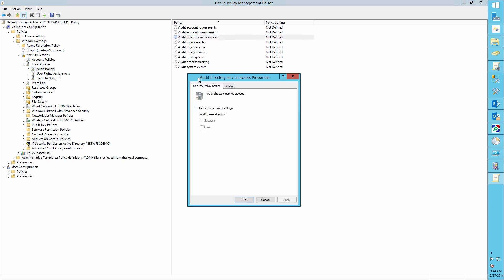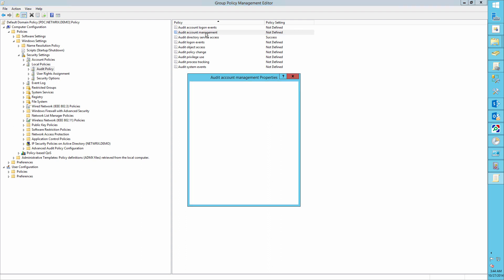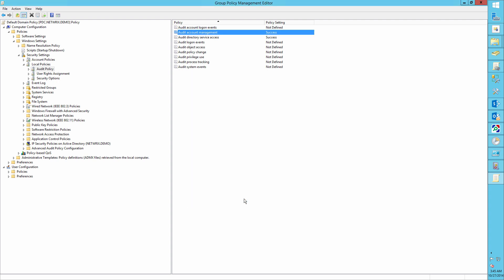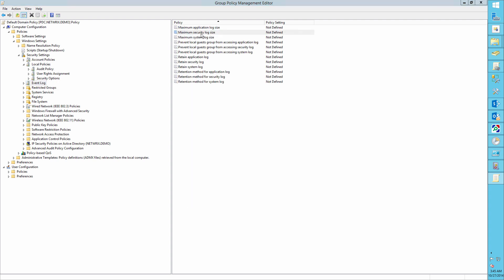Define the audit account management and audit directory service access to success. Go to the event log, set the maximum security log size to at least one gigabyte.